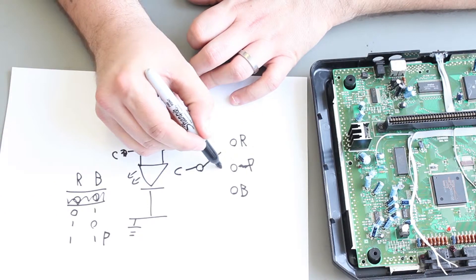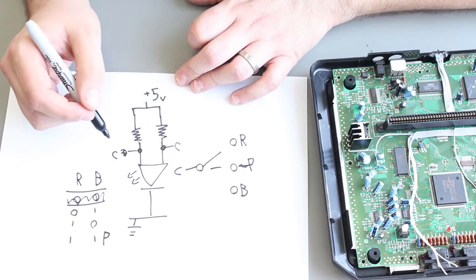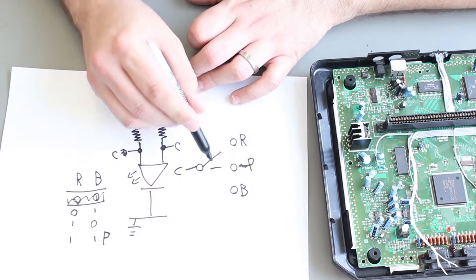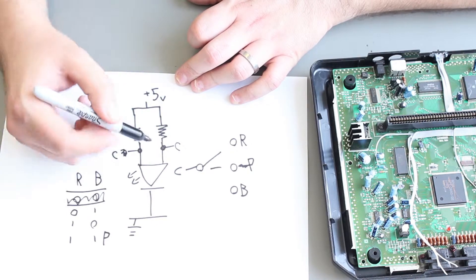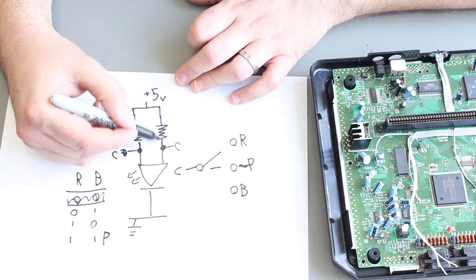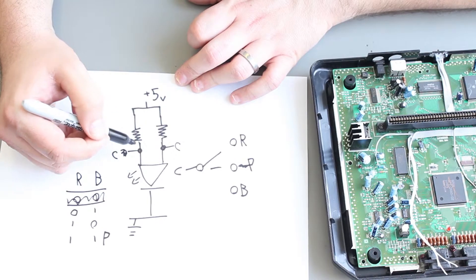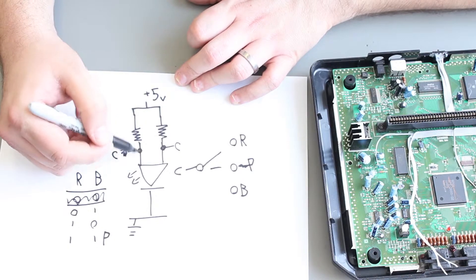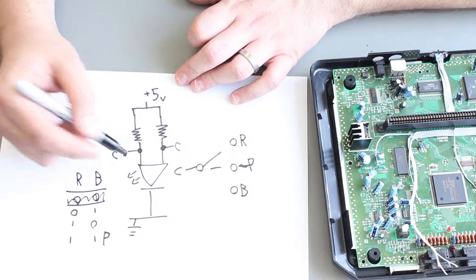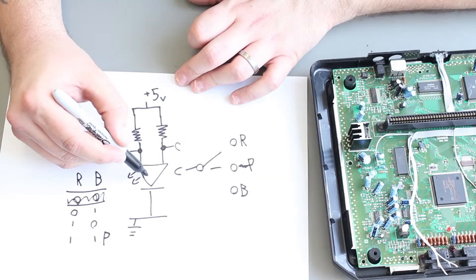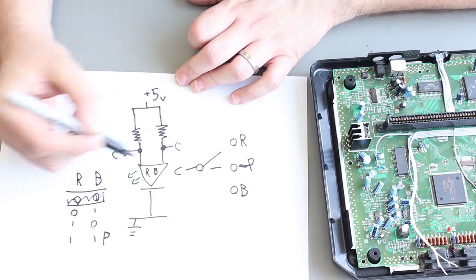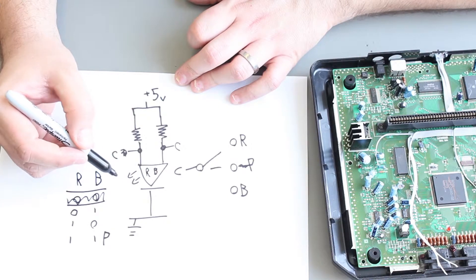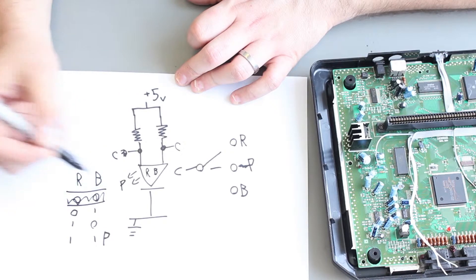In the middle position, nothing is grounded. So voltage flows freely through these two resistors. And that means both red and blue light come out of the LED. And that gives us purple light.